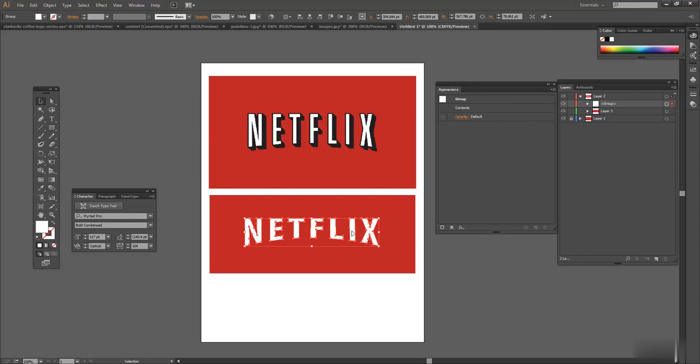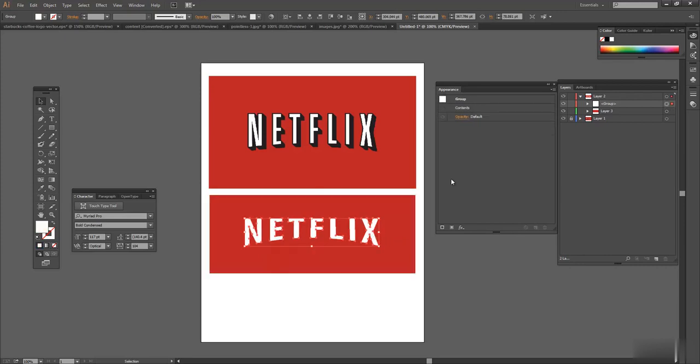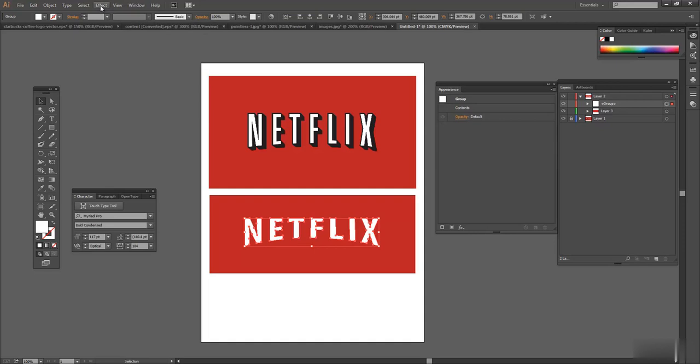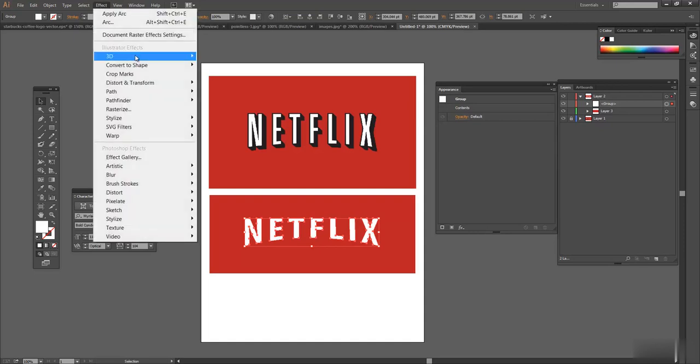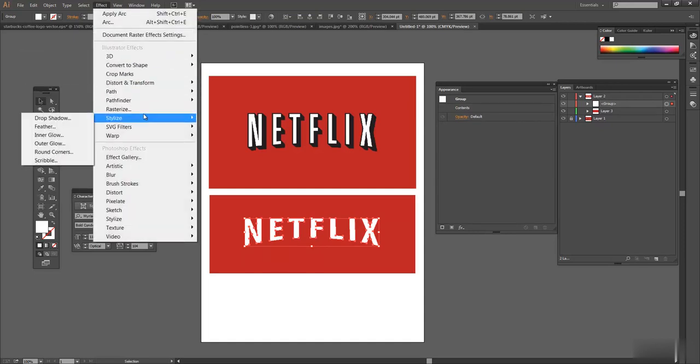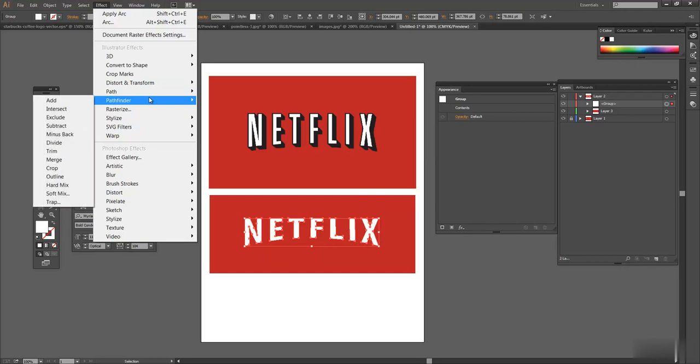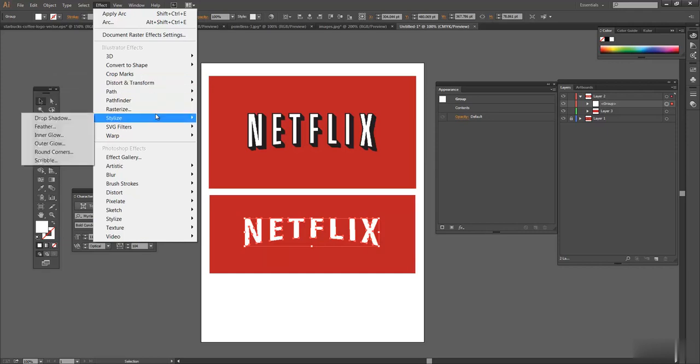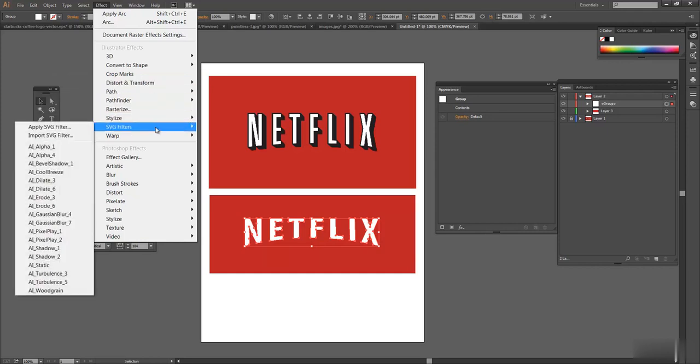So hopefully that, I mean, I know it's kind of complicated, but I think it's important to learn the effects panel as part of the appearance panel. And once you have this, you can do other effects. I don't really use a lot of these effects, but just to look through them, you can see, distort, transform. I don't use that. You can twist and tweak and transform. You can do all kinds of things to shapes.